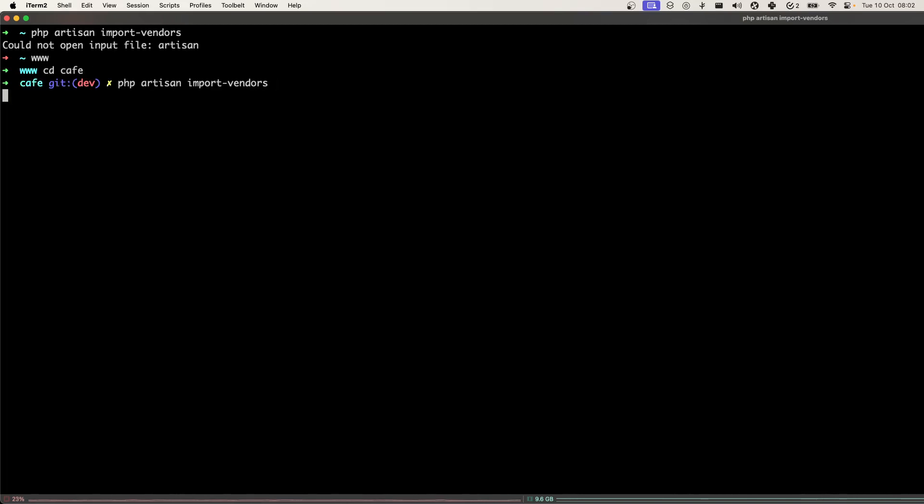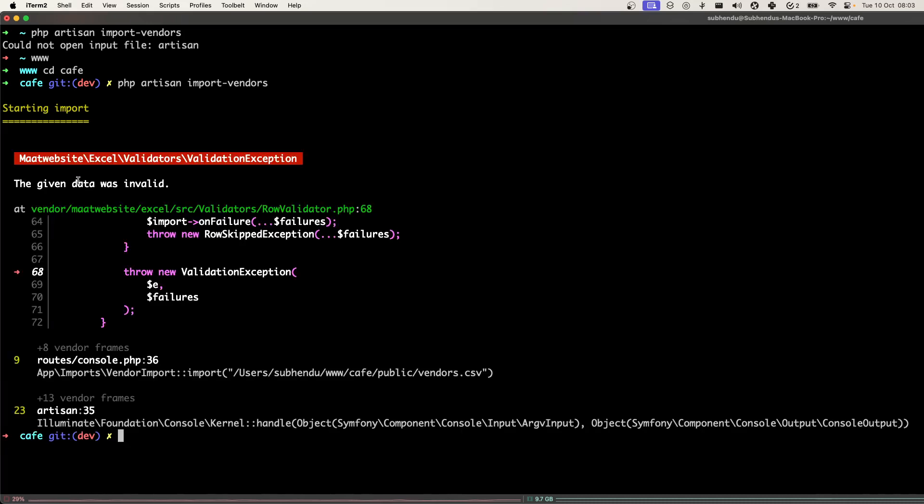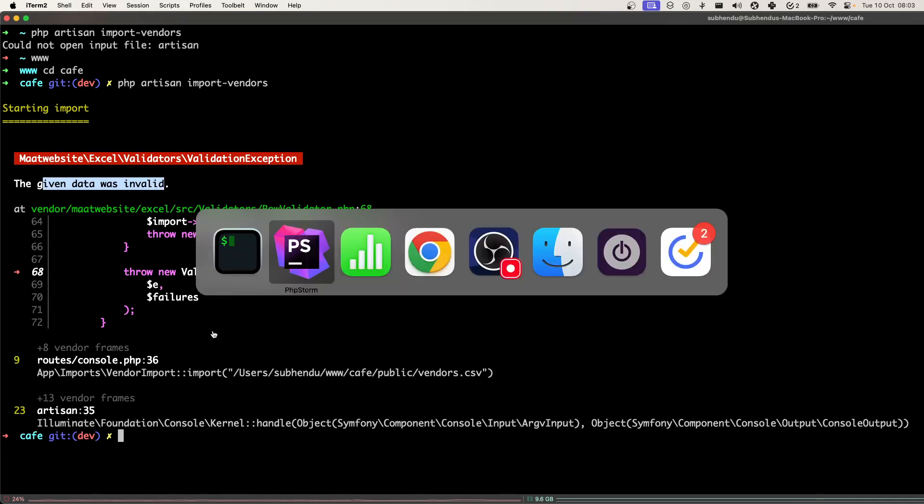Now let's run it. Starting import and now we should get some validation error. There we go. Given data was invalid because we are saying that we only accept the numeric field but we are not getting that.